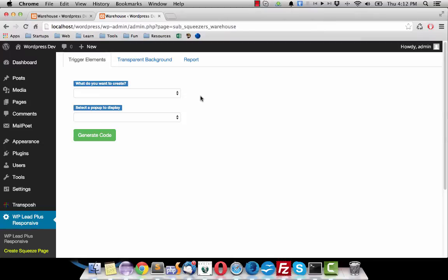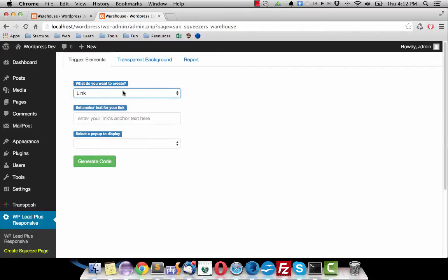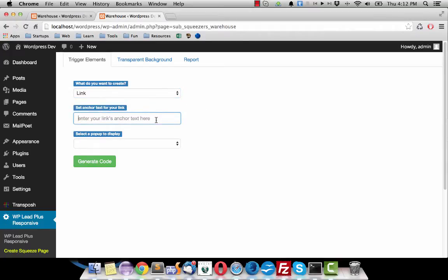You need to decide whether you want to create a link or a button. I will create a link in this example, so I select link here and a link needs an anchor text.